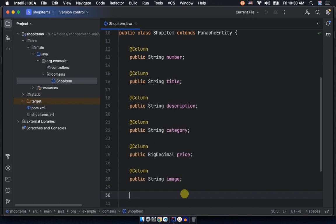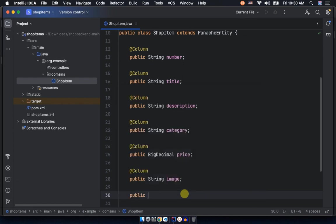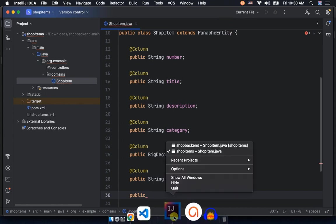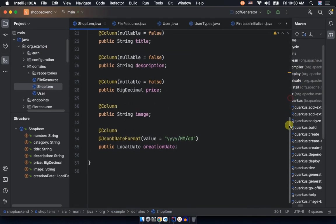When you say BigDecimal, at least it takes care of the decimal point apart from having a decimal point, and also being able to have a very big number or big decimal number. Now we're remaining with an image which happens to be a string because we're just storing an image URL. After this, we're done modeling our shop item. This is all the shop items going to be taking.